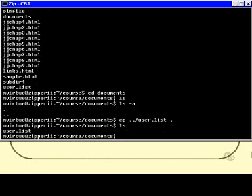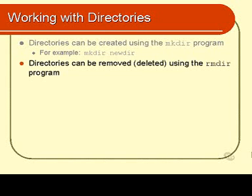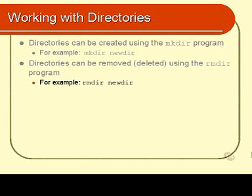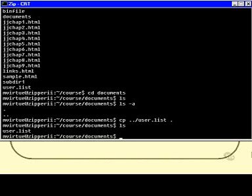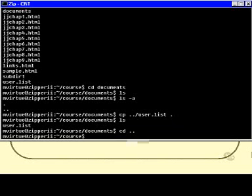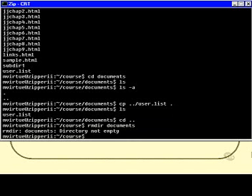We also have the ability to remove directories using rmdir. That works in almost exactly the same way. In order to remove this particular directory, I need to be in its parent directory. So I do cd to the parent directory, and then I do an rmdir of documents. Documents — directory not empty — and thus it cannot be removed.